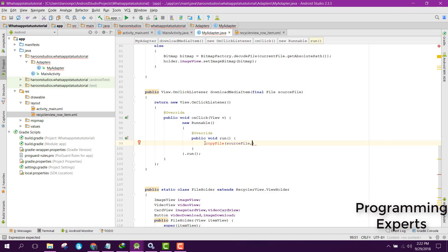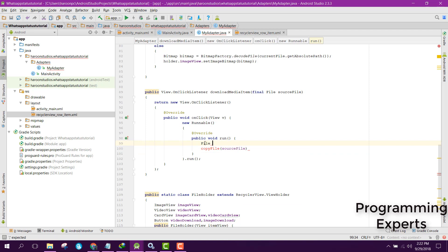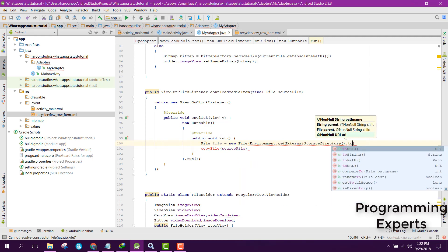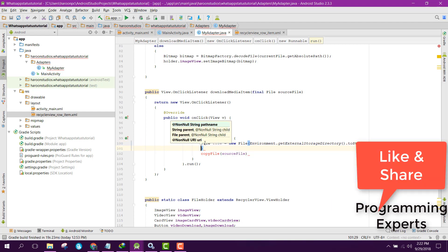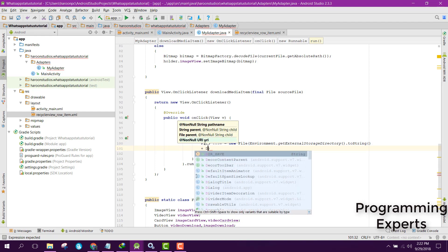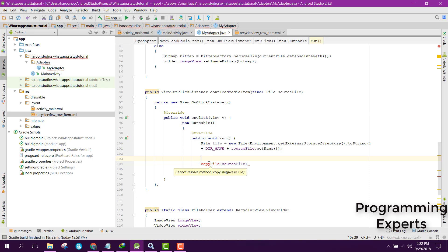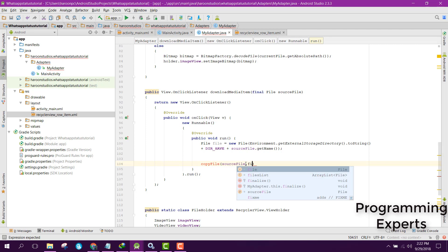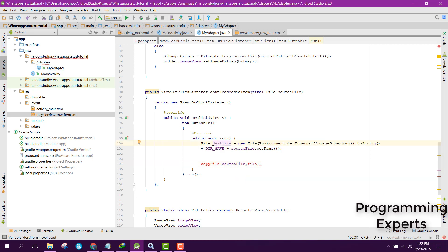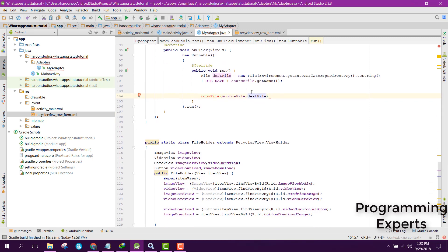Before that let's create a new File. We can say: File file = new File, and here we can say Environment.getExternalStorageDirectory, then our save directory plus sourceFile.getName(). Inside our copyFile method we are going to send the source file and the destination file — so we send the source file and the destination location to our copyFile method.